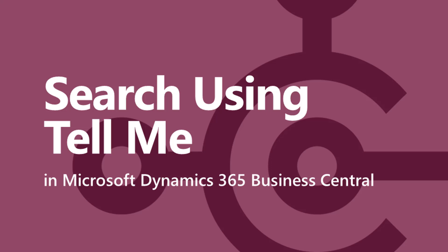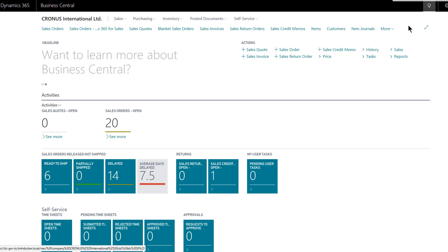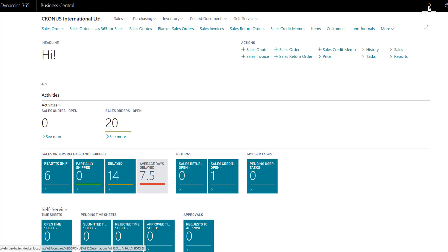In Microsoft Dynamics 365 Business Central, searching for pages is now much easier with the tell me function. This is the light bulb up here on the app bar.